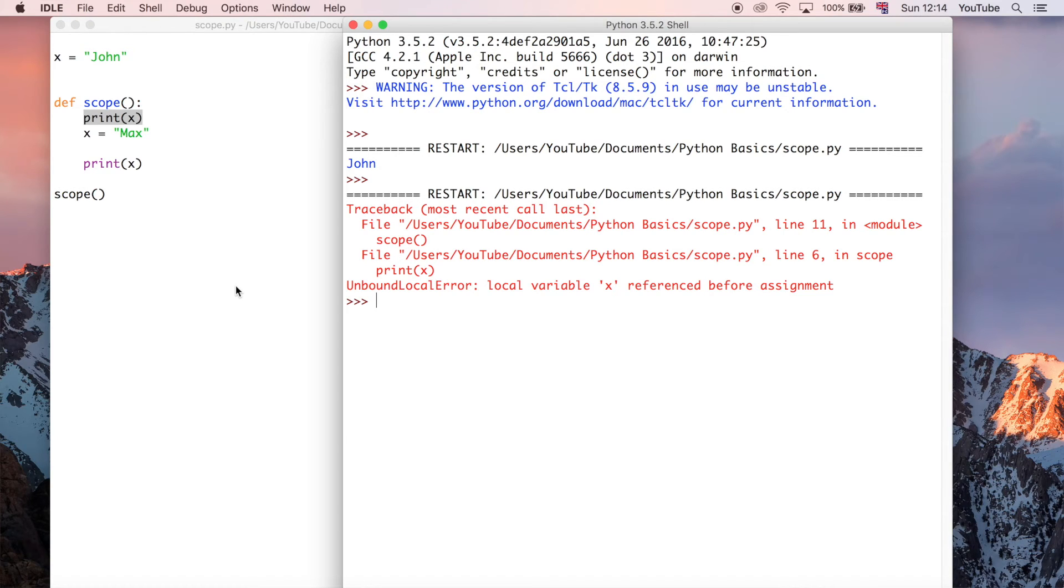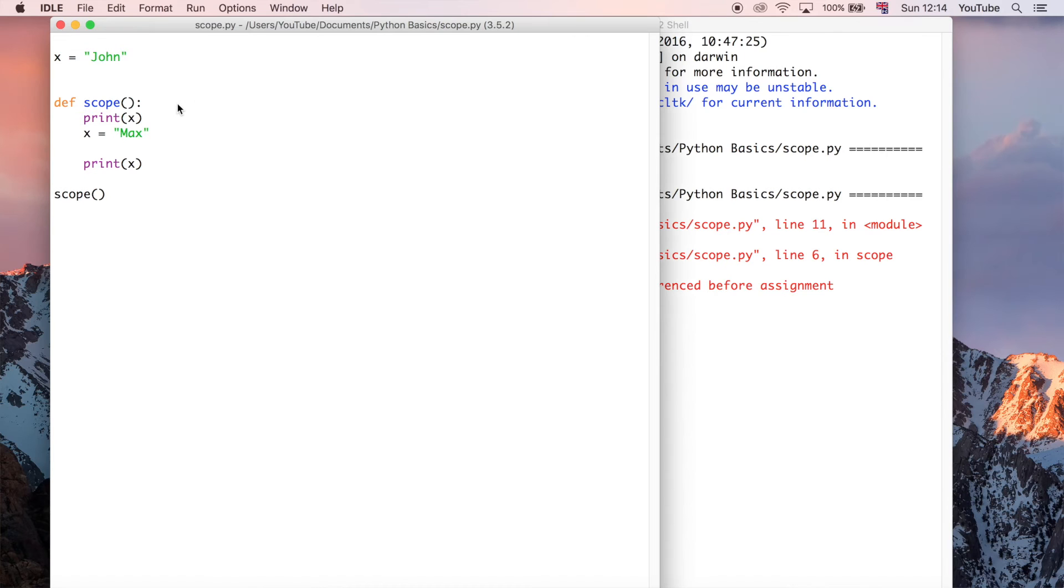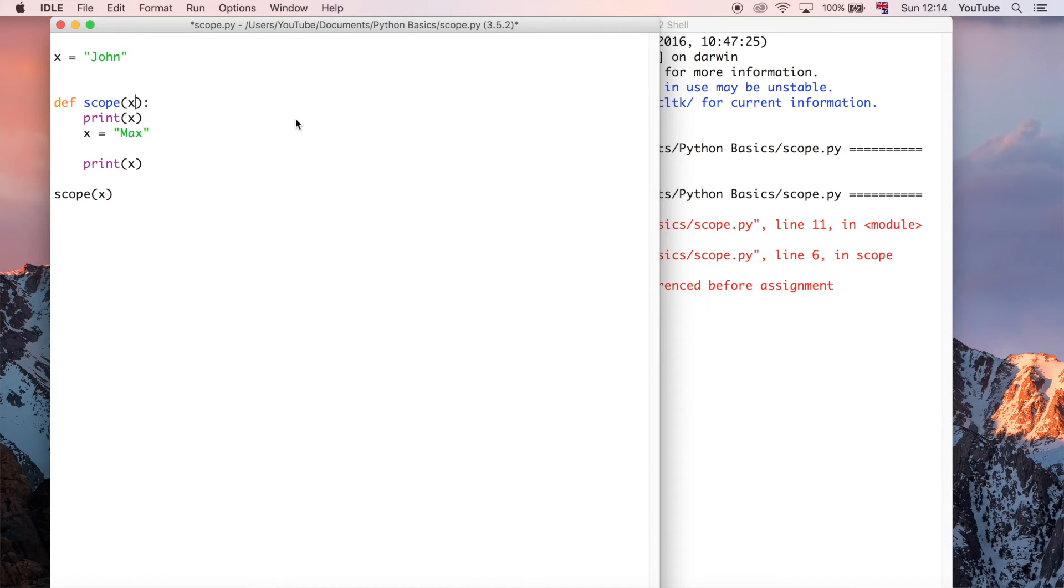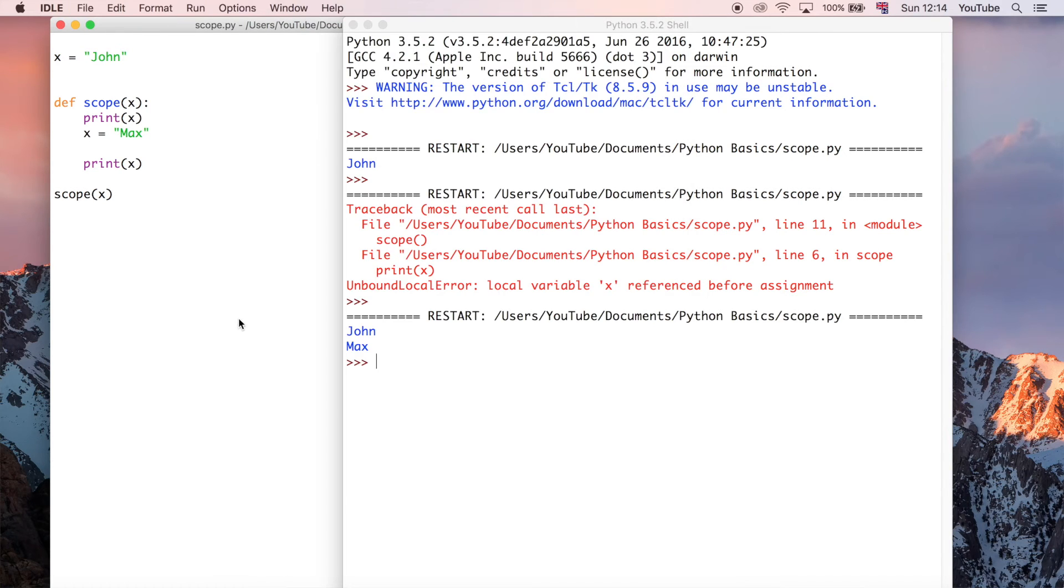So the problem is that it isn't allowed to change that variable effectively. So there's a couple of ways you can get around this. You could either pass the variable x in as a parameter. And you could say x like this. And you could run that. And then that works.